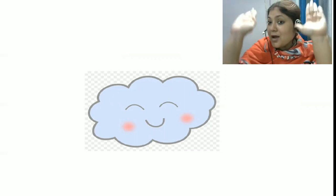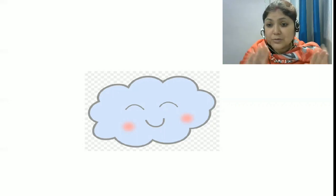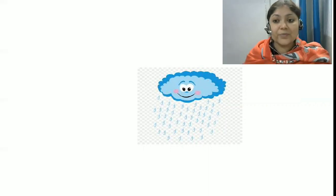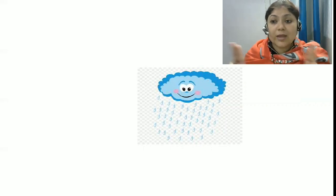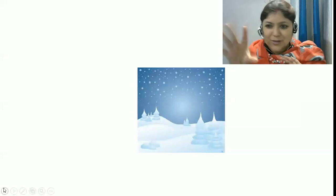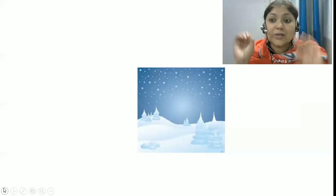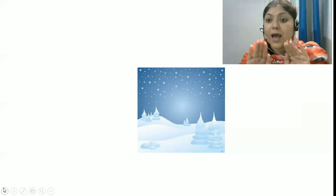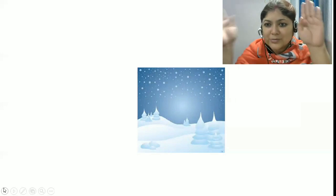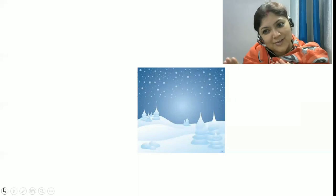The sun goes up, up, up, up, up, up. And the rain comes down, down, down, down, down, down. Now tell me, how's the weather? Just tell me, how's the weather? It's rainy, rainy, rainy. Oh! How's the weather? It's snowy, snowy, snowy. The sun goes up, up, up. And the rain comes down, down, down.